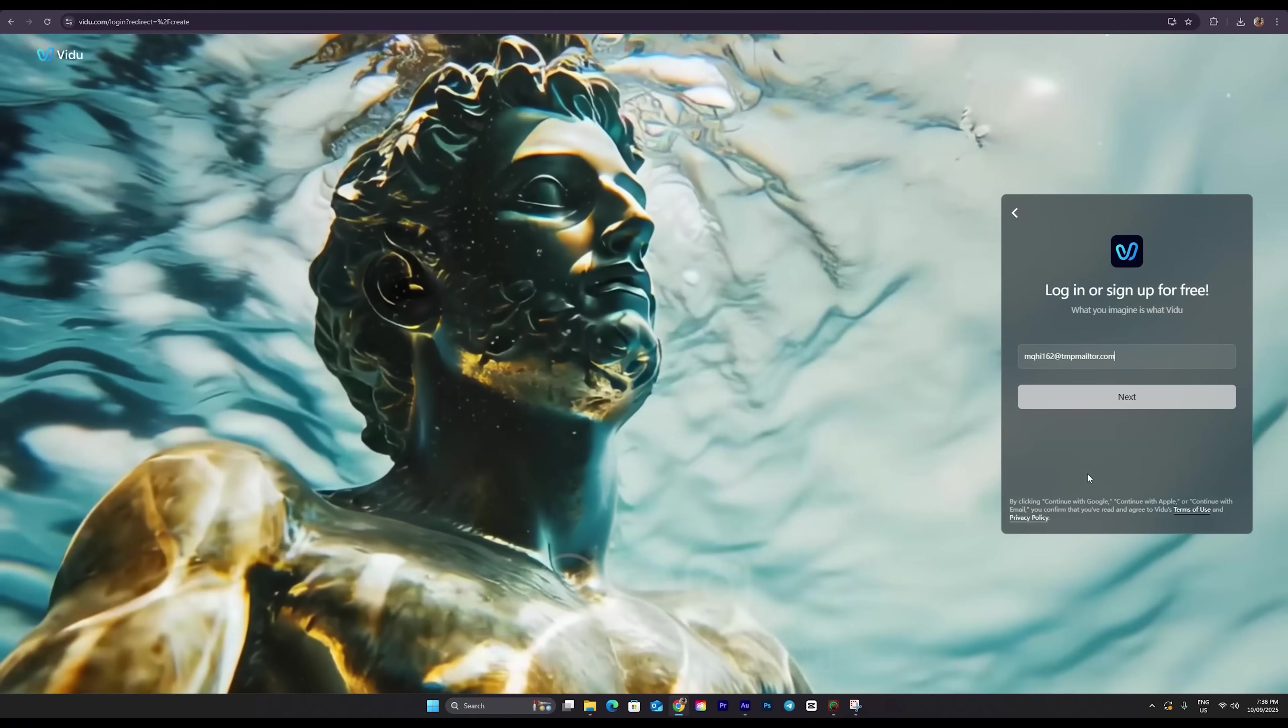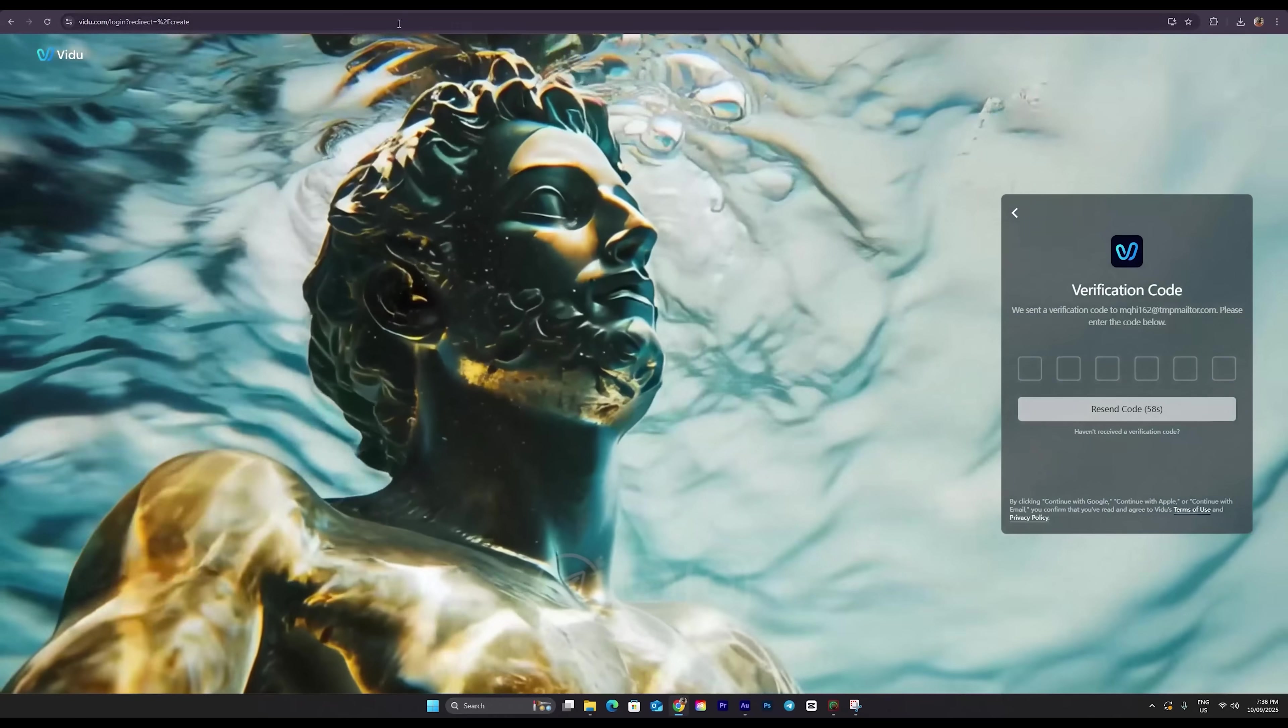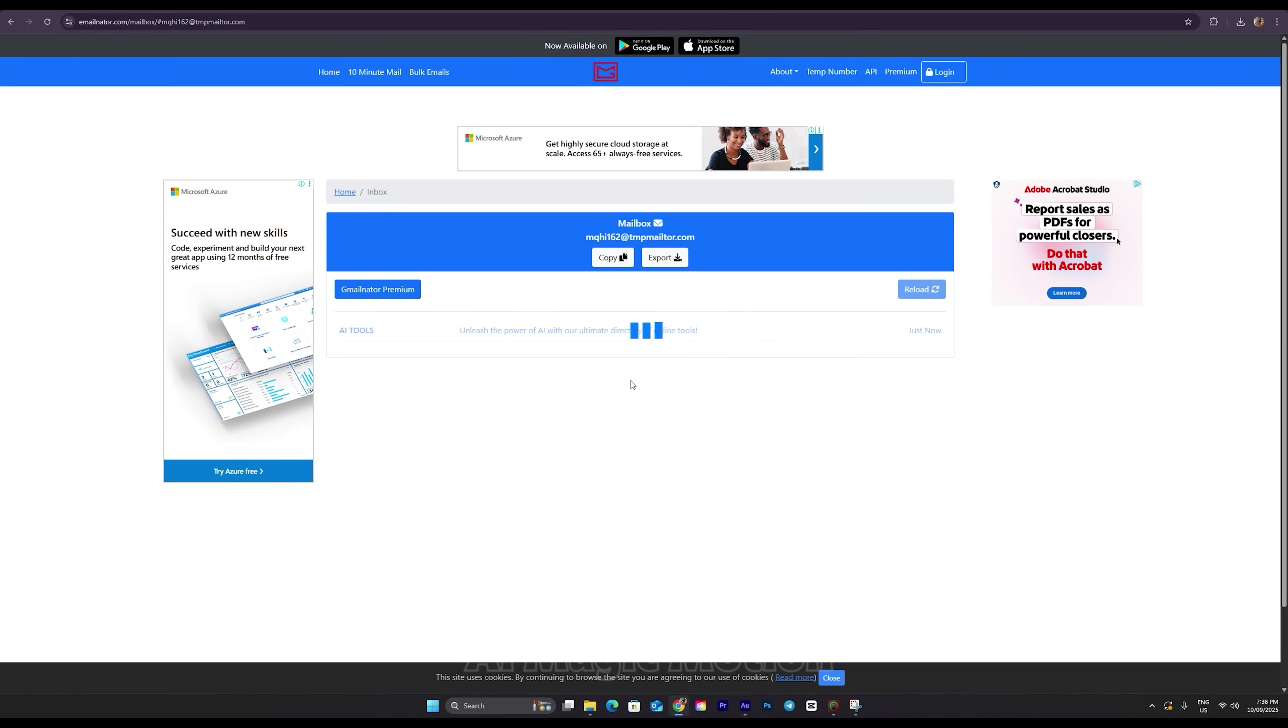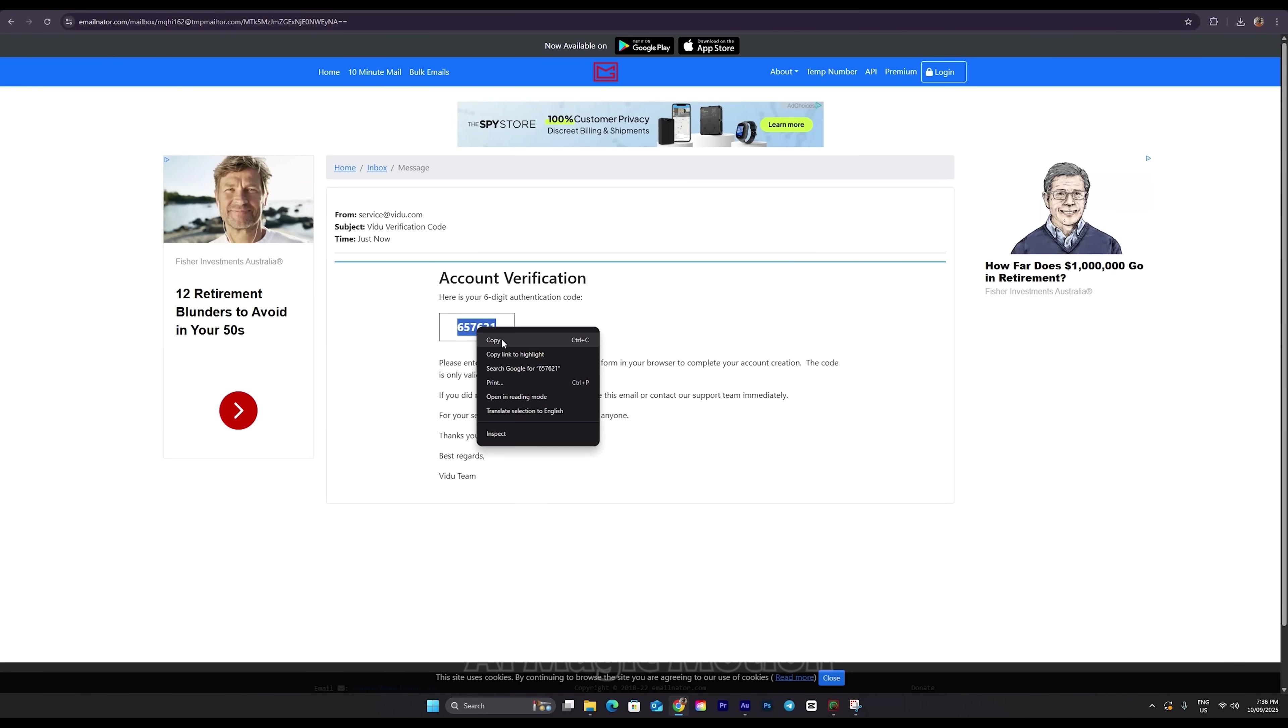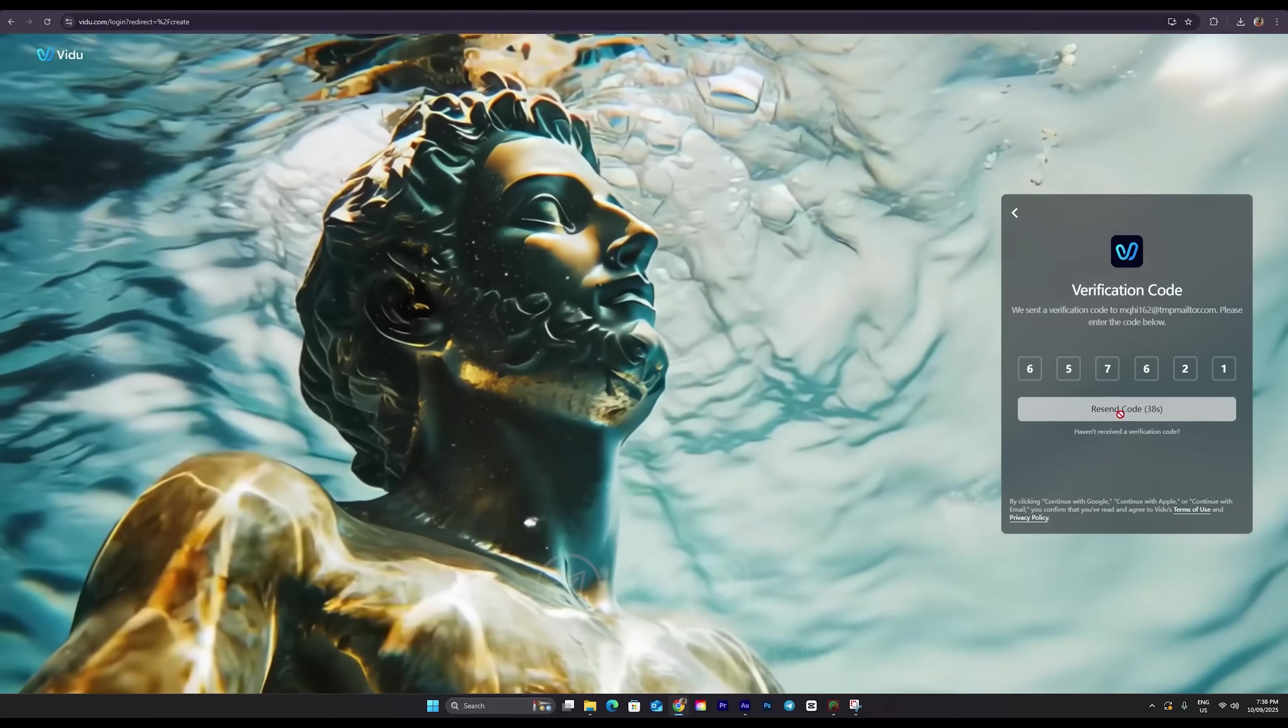At this point, it'll ask for a verification code. So we go back to the temporary email site. Click this button down here, and you'll be taken to your inbox. If the email hasn't arrived yet, just wait a few seconds and click the Reload button to refresh. Once the code shows up, copy it from here, go back to the Sign Up page, and paste it right here.